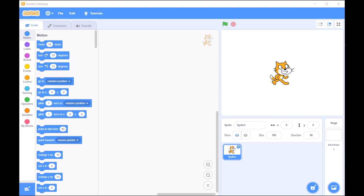Scratch is designed to introduce young learners to the world of programming through visual blocks, interactive characters, and customizable settings.